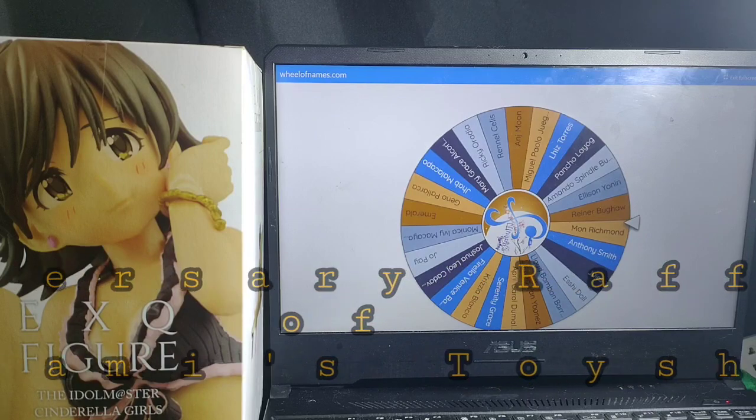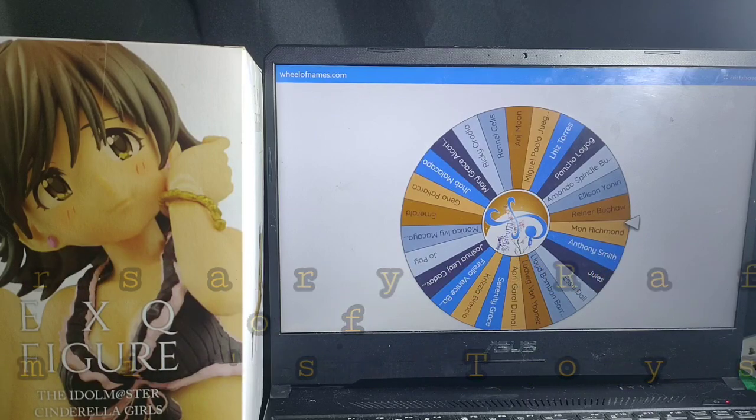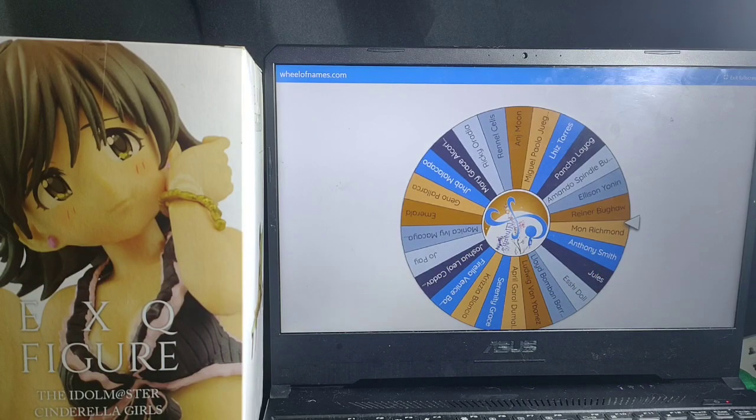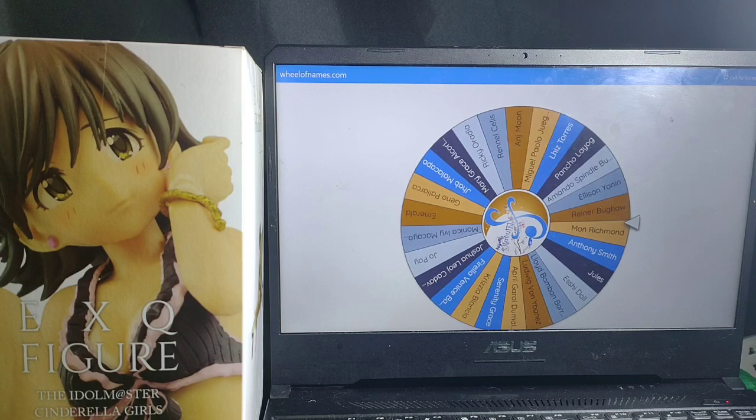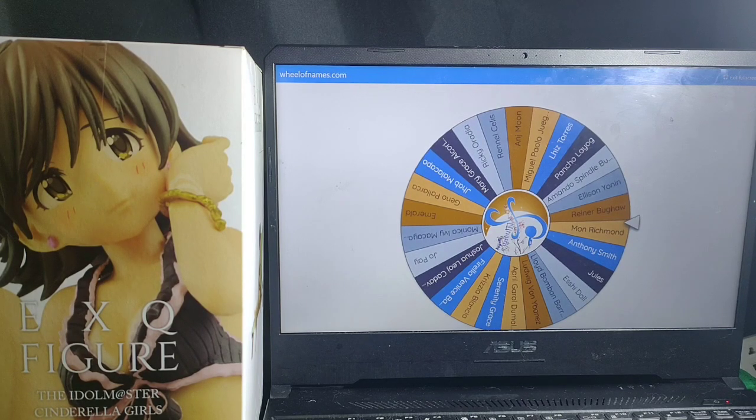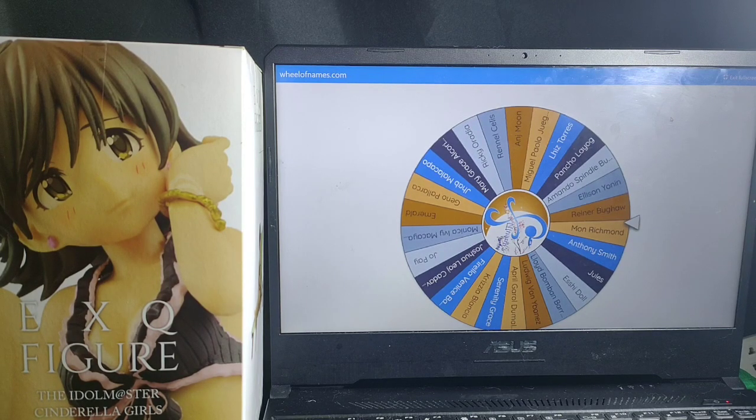On behalf of Start Gaming and Collectibles Channel, Happy Anniversary, More Power, and More Collectibles and Clients for Nami's Toy Shop.